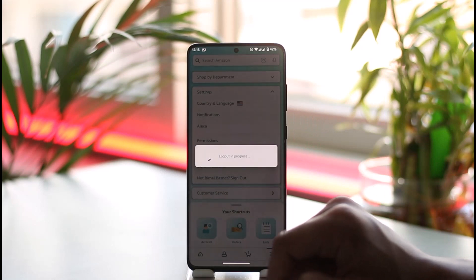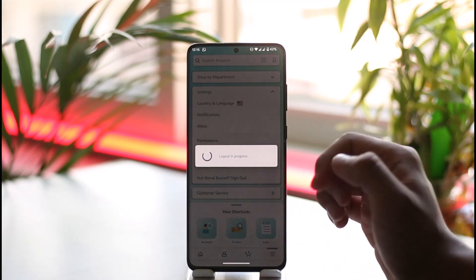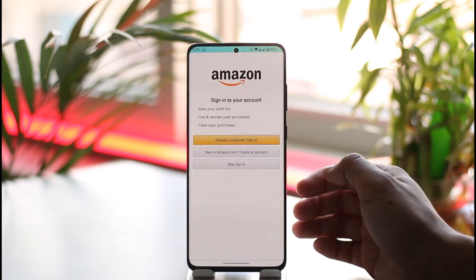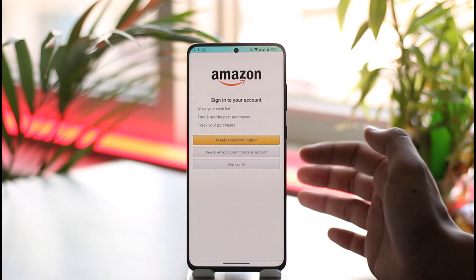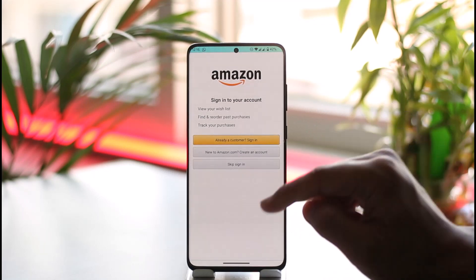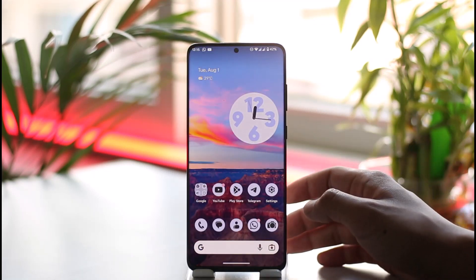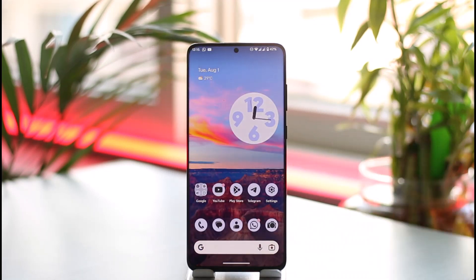And now if you want, you can go ahead and log into some other account. That's all it takes to basically log out of the Amazon app.